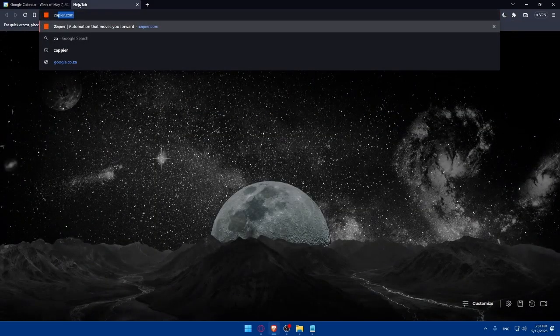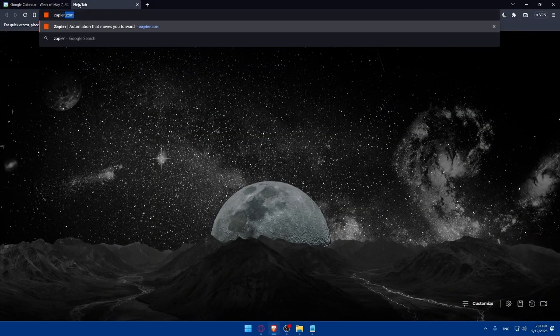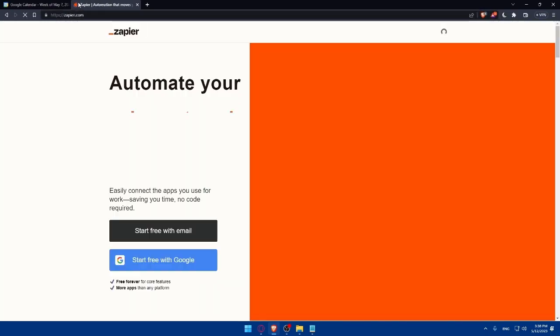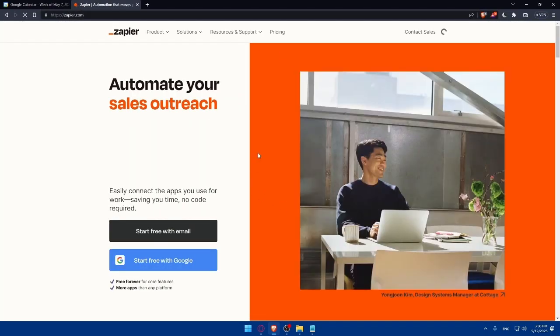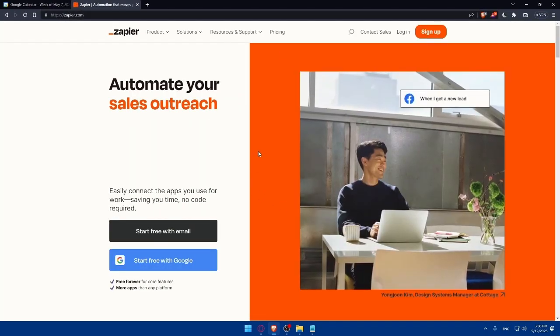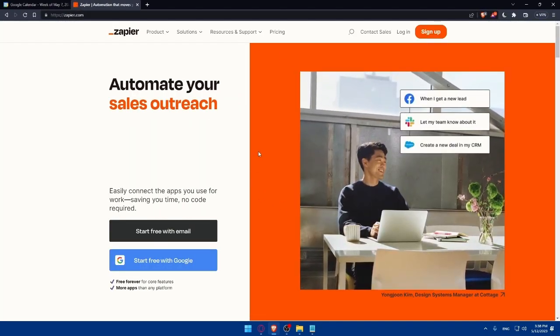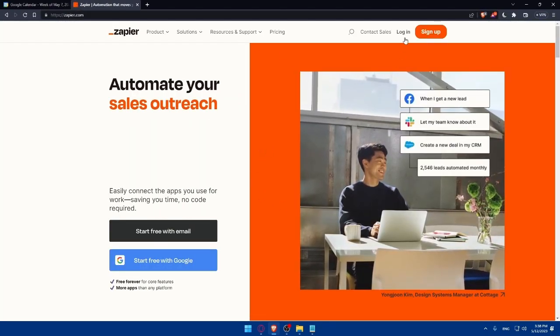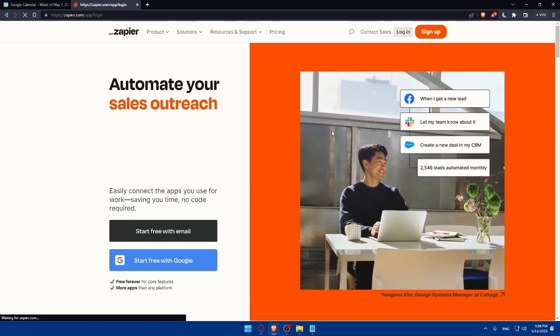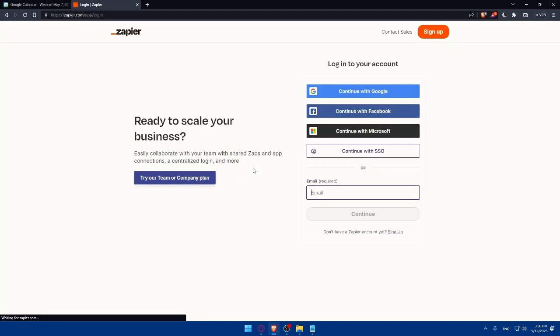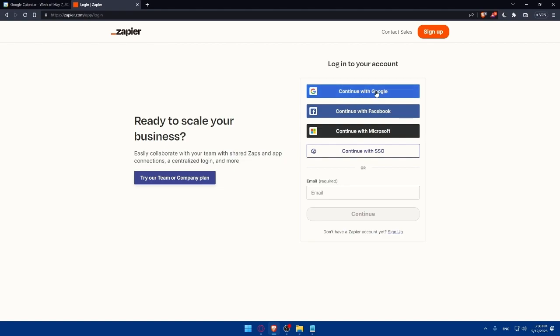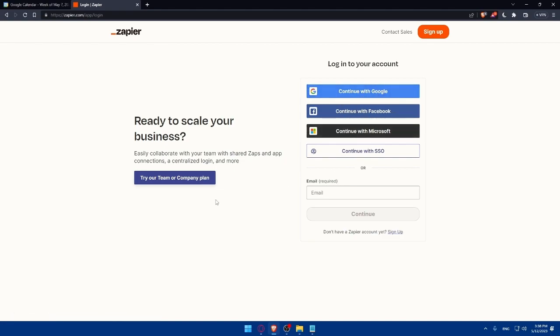Just open a new tab, type zapier.com and hit the enter button. That will take you to the home screen of Zapier. If you have an account make sure to log in and if you don't have an account you can always go and create your own. You can log in with Google, Facebook, Microsoft and SSO if you have it.